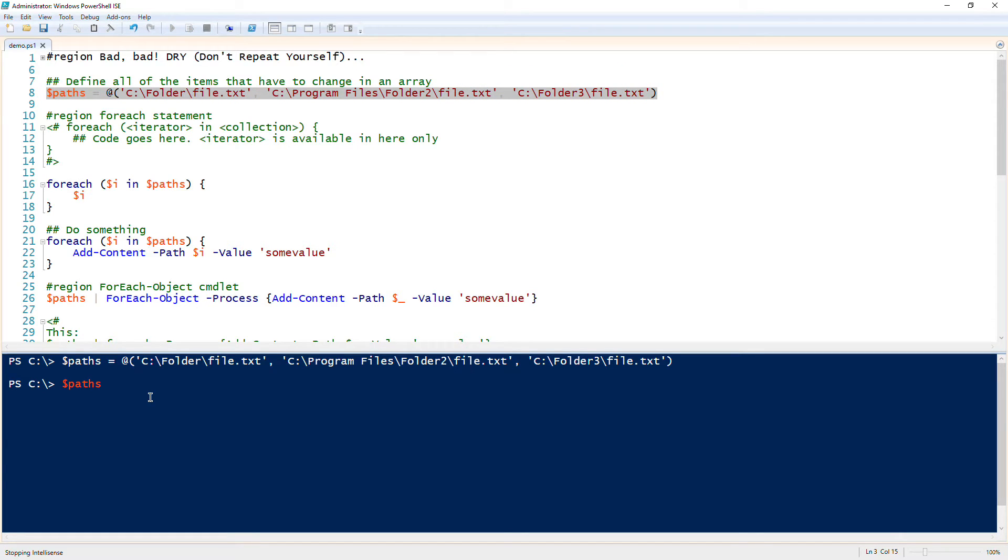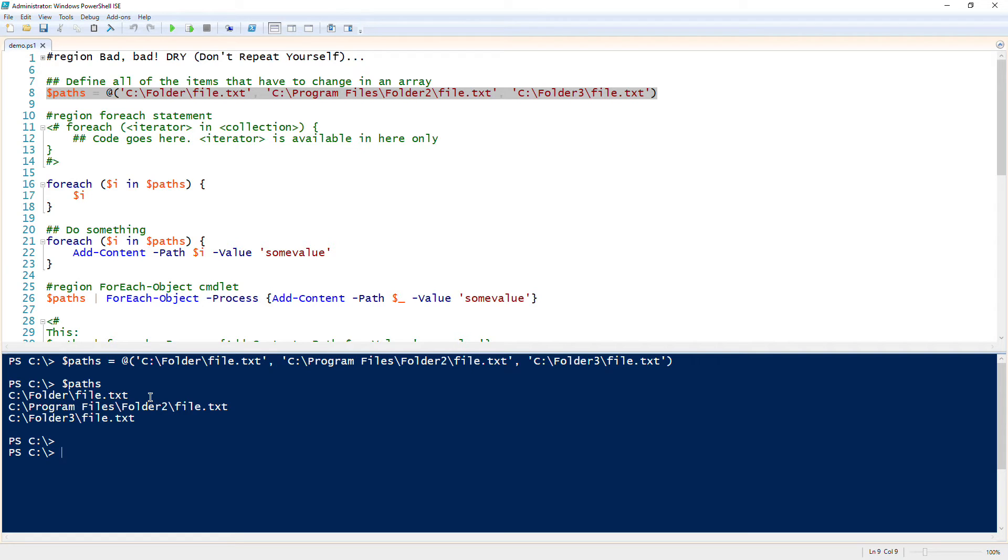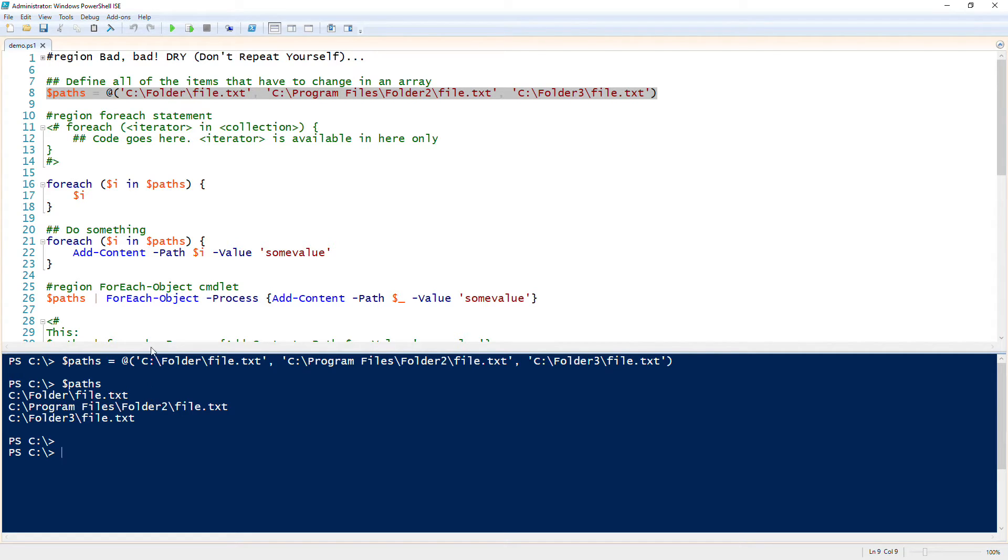So how do you do a foreach statement? Well, a foreach statement, first of all, we have different foreach loops. We have a foreach statement in PowerShell and we have a foreach-object cmdlet. The first thing I'm going to talk about is the foreach statement.